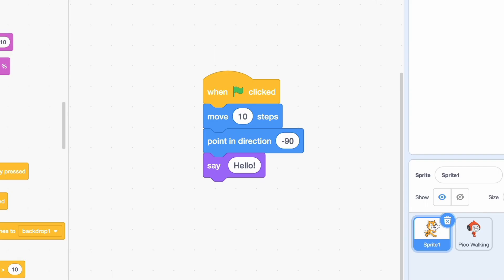Select the sprite you want to write code for in the bottom right of the screen, and then drag the blocks you want into the scripts area.